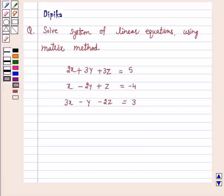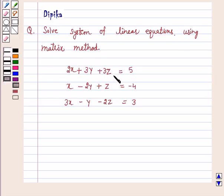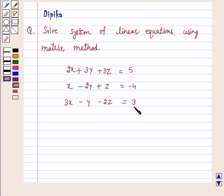Hi and welcome to the session. I am Deepika here. Let's discuss the questions. Solve system of linear equations using matrix method: 2x plus 3y plus 3z is equal to 5, x minus 2y plus z is equal to minus 4, and 3x minus y minus 2z is equal to 3.